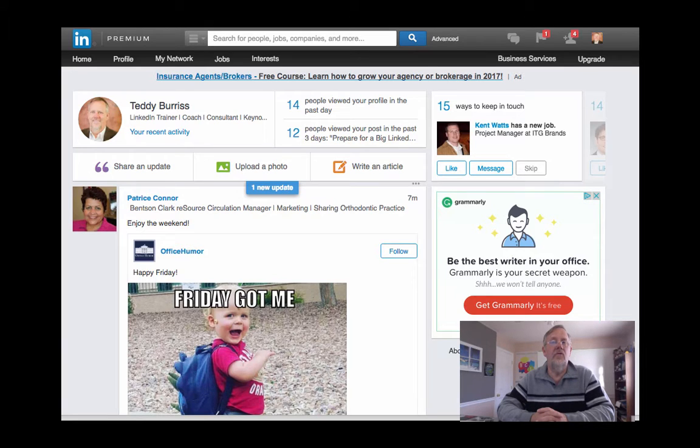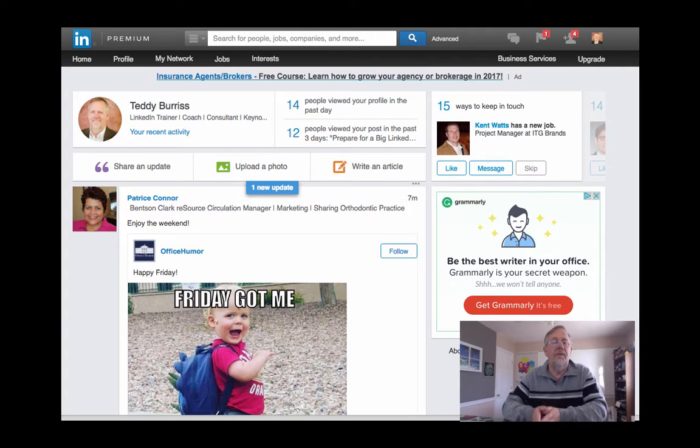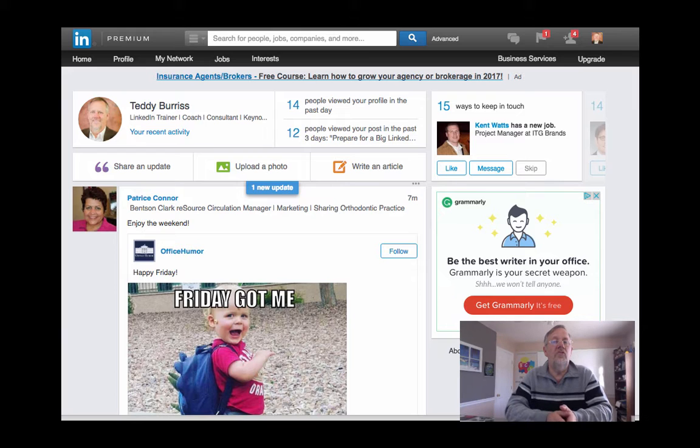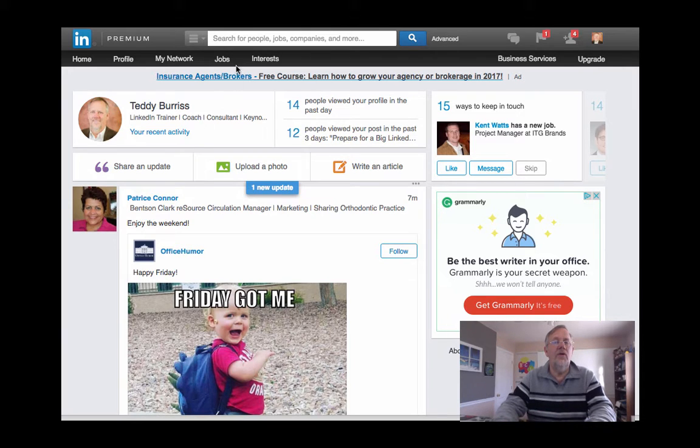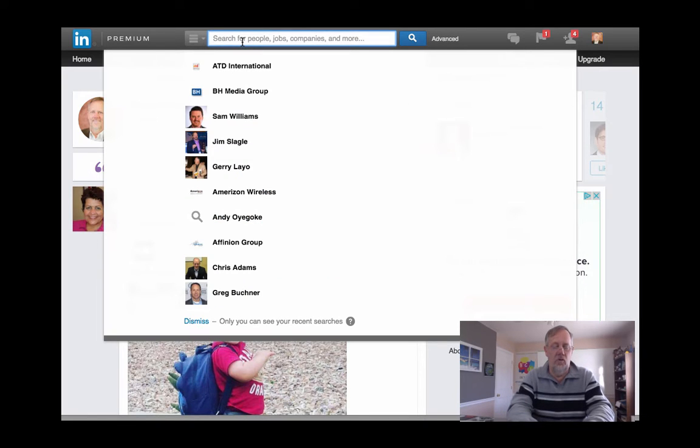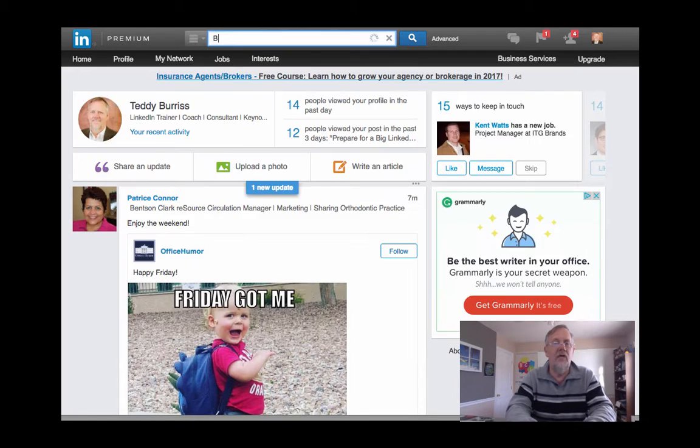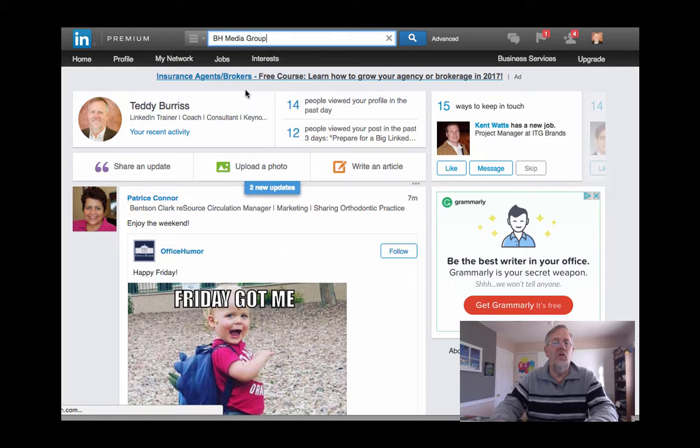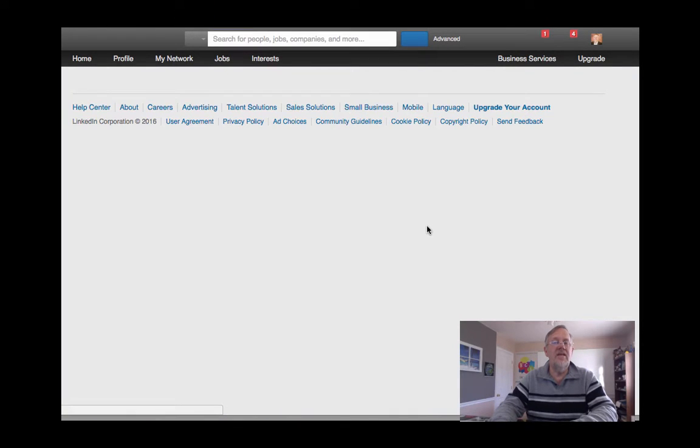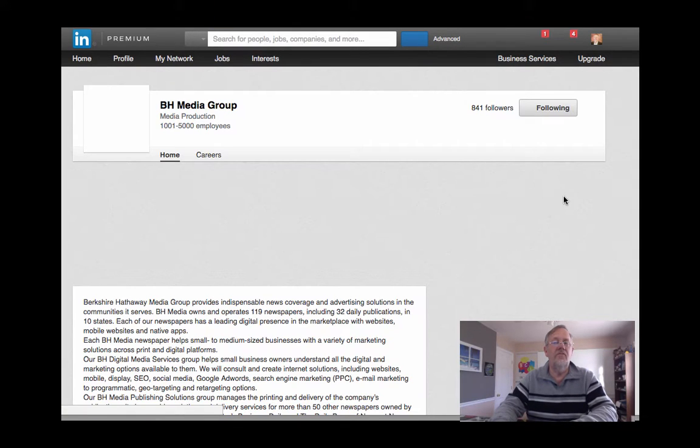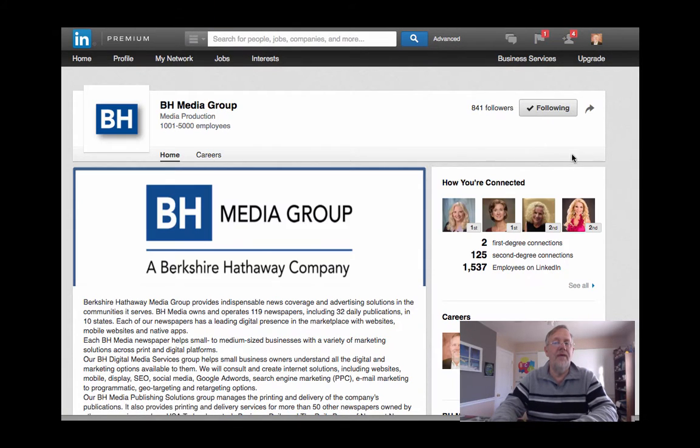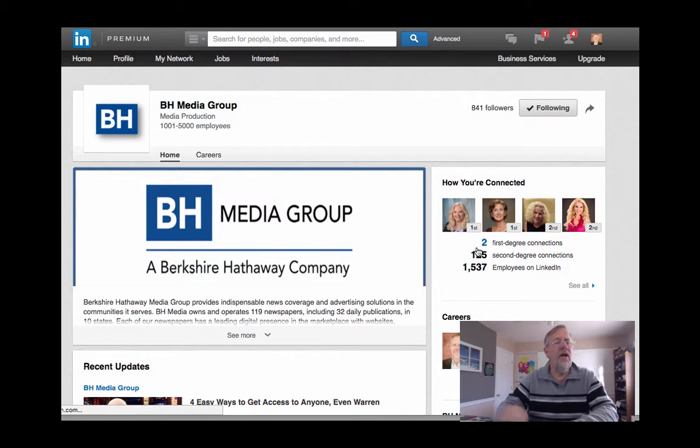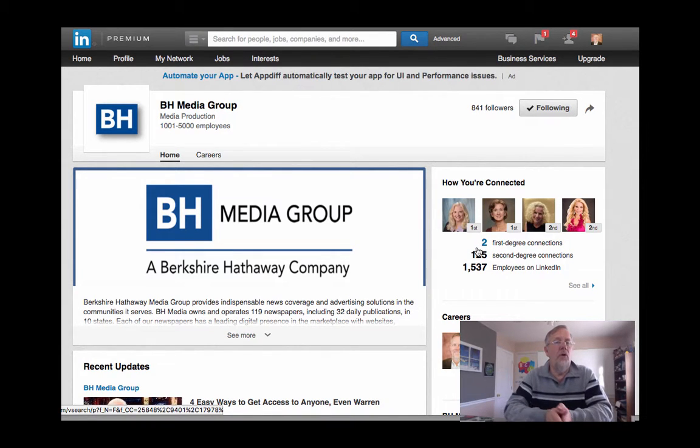Now typically you want to target these messages to someone who works in a company that you want to do business with. In my case, I'm going to use the example BH Media Group. Now I am connected to some folks at BH Media Group - you see I have two first-level connections, but they're in an area that I'm not focusing on right now.